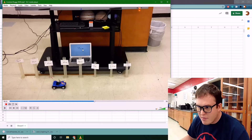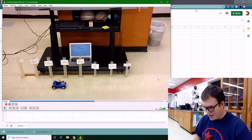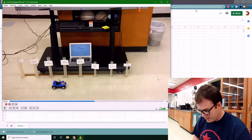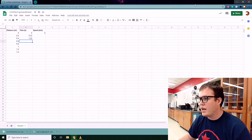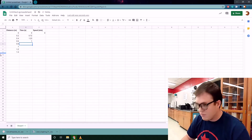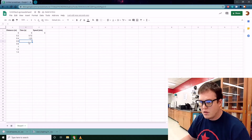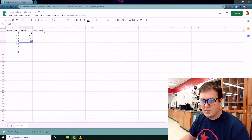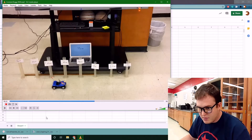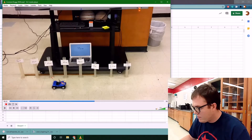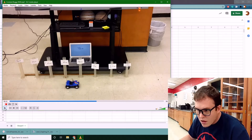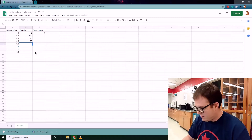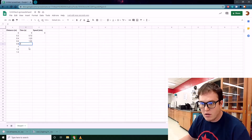At 60 centimeters I get 11.65 seconds, so 11.65 minus 10 gives 1.65 seconds. At 80 centimeters it looks like about 12 seconds, so that's 2 seconds overall. I'll keep entering these values the same way.